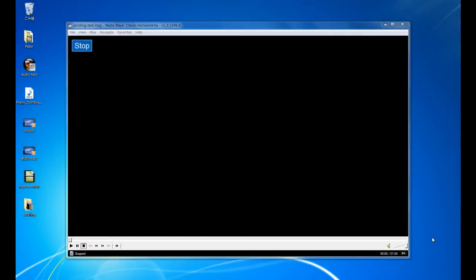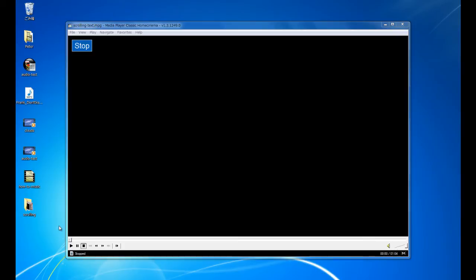Hi, this is Peter from PowerDirectorTutorials.com. In this tutorial I'm going to show you how you can add a scrolling news ticker to your videos, which is basically scrolling text that runs along the bottom of your videos.